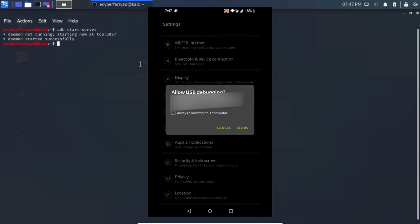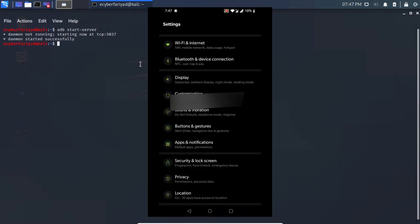A prompt will pop up asking to allow USB debugging. Press Allow. If you want to remember this device, click 'Always allow from this computer' and then click Allow.